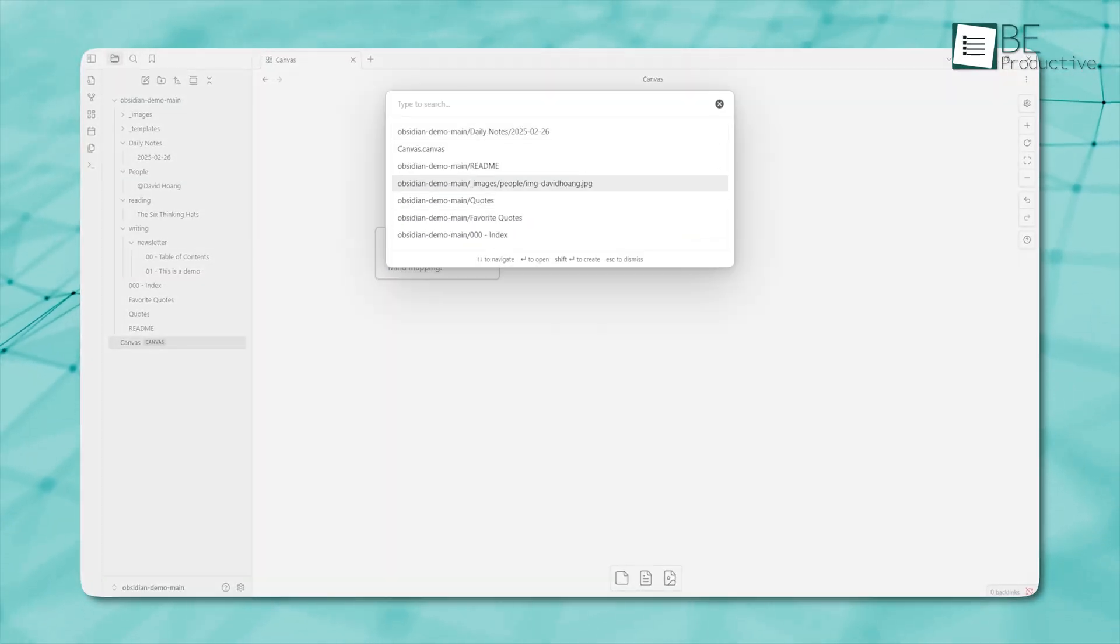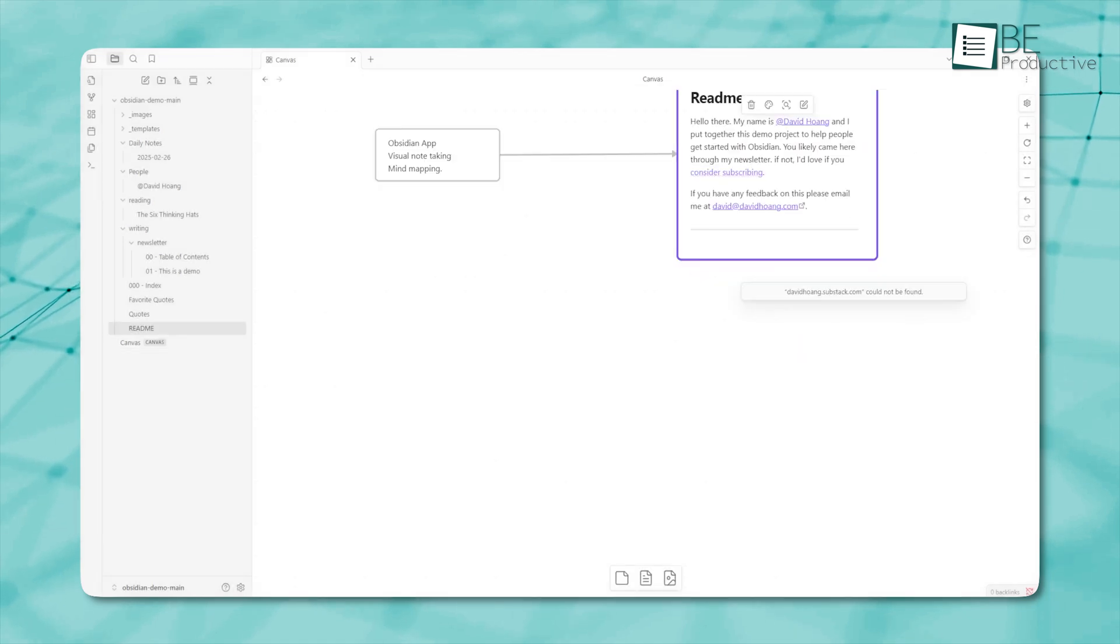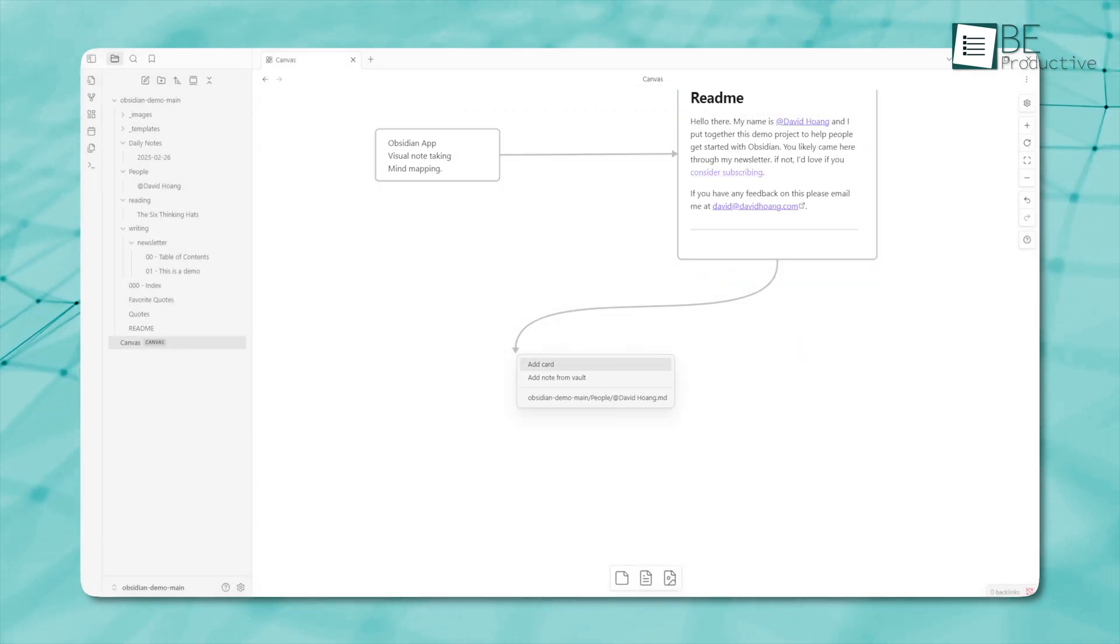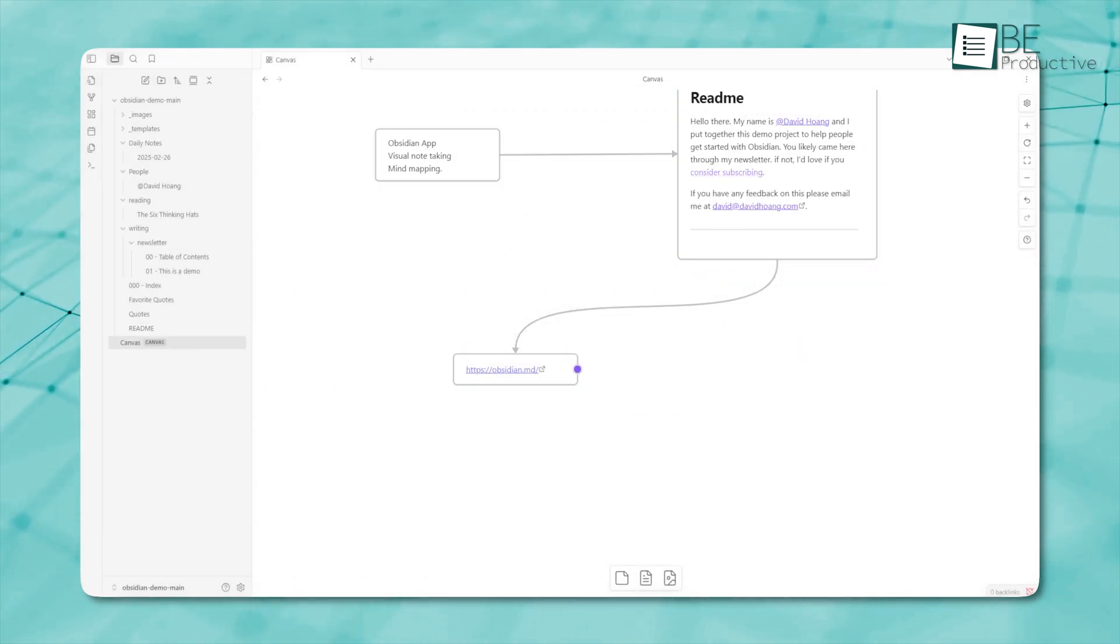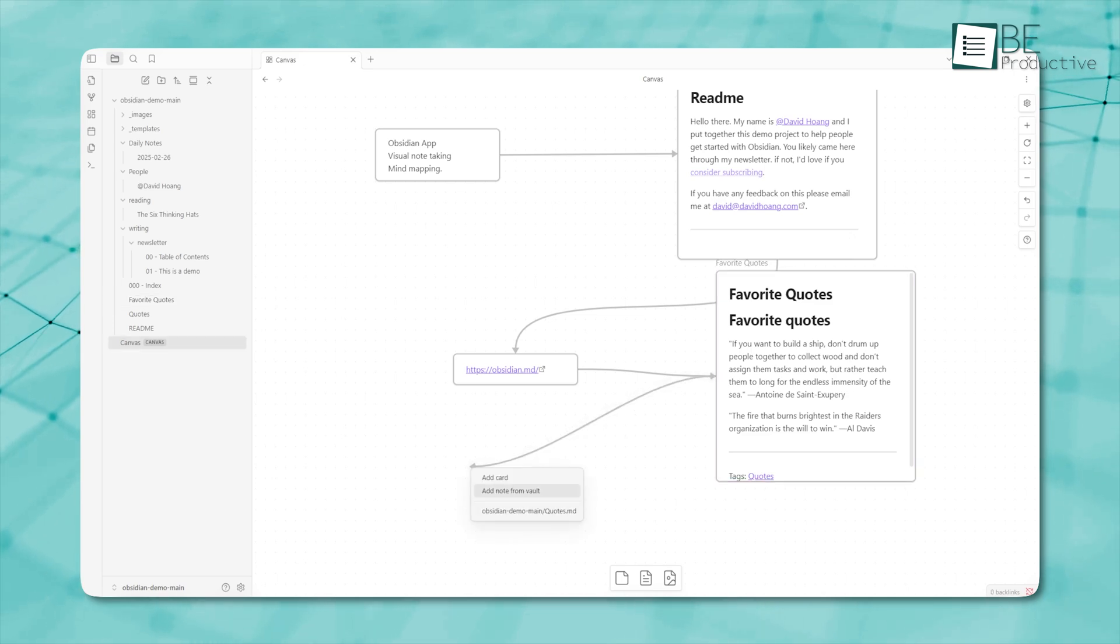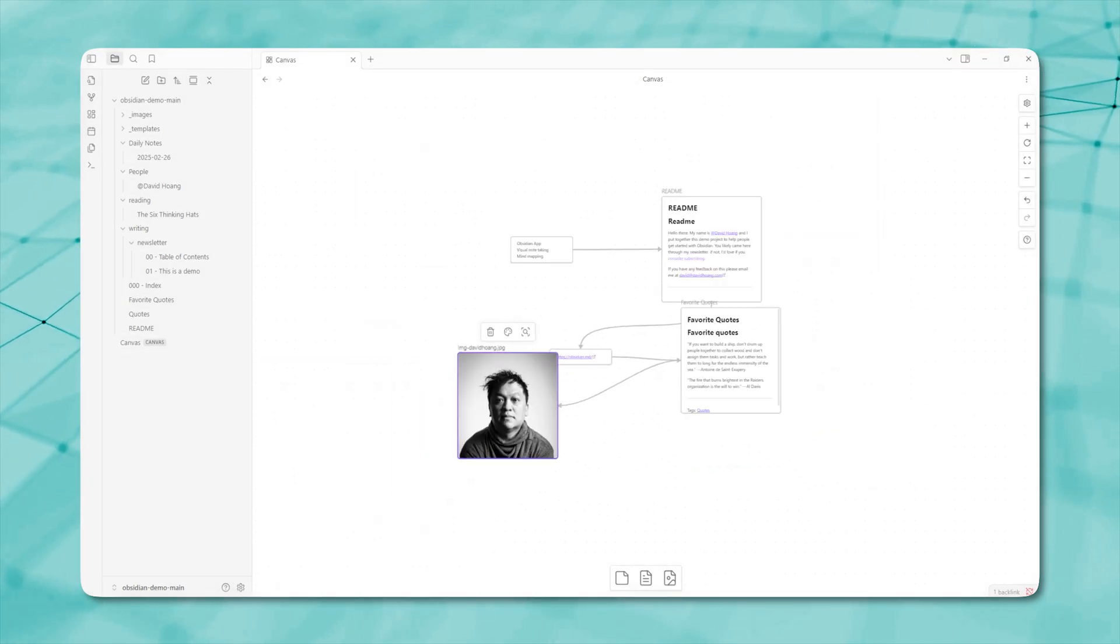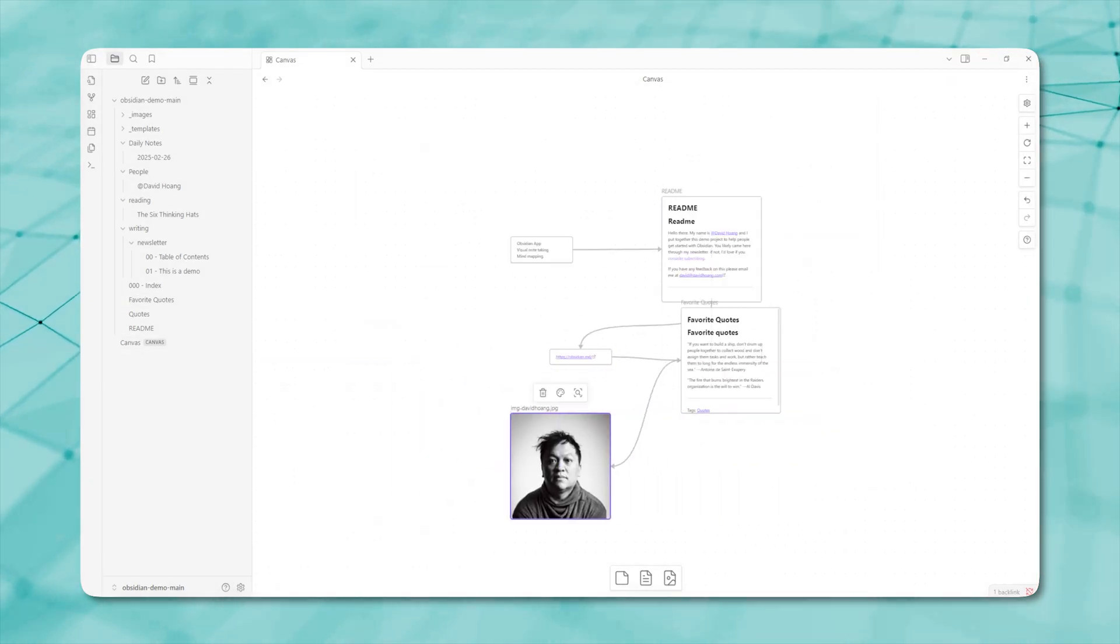The Obsidian Canvas features work like a digital whiteboard, where you can add and organize notes, images, files, and links. It lets you connect things in one place, making it fun and interactive to visualize your thoughts and ideas.